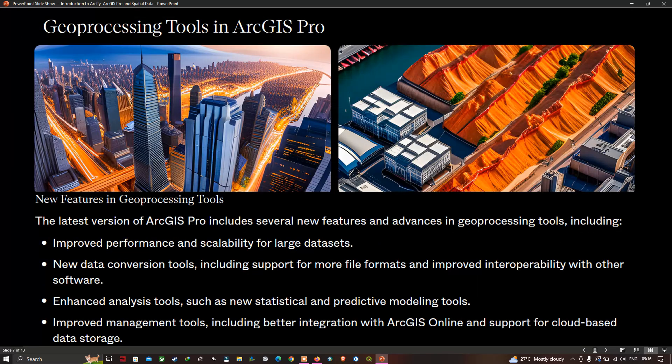Geoprocessing tools in ArcGIS Pro. The latest version of ArcGIS Pro includes several new features and advances in geoprocessing tools, including improved performance and scalability for large-scale data, new data conversion tools with support for more file formats and improved interoperability with other software, enhanced analysis tools such as new statistical and predictive modeling tools, and improved management tools with better integration with ArcGIS Online and support for cloud-based data storage.